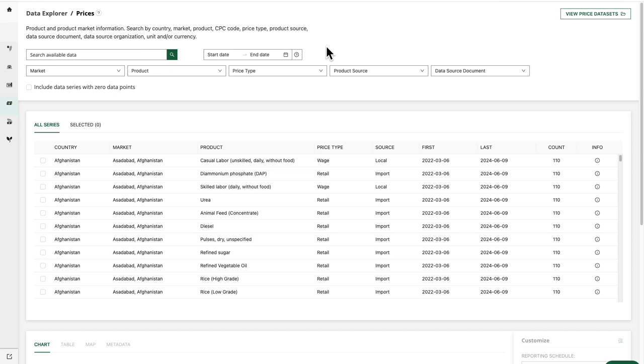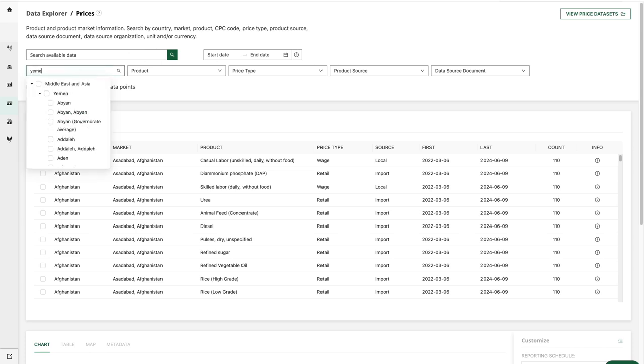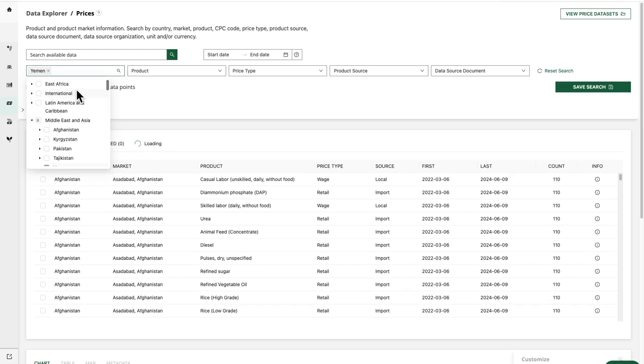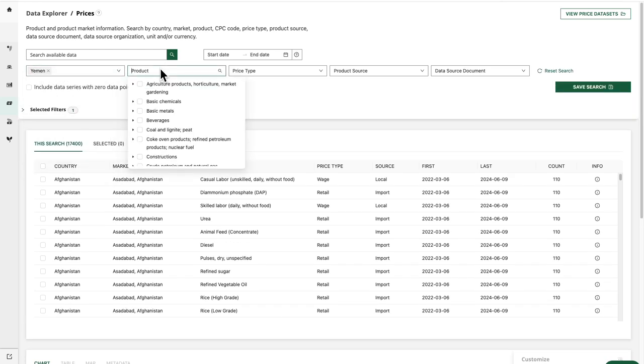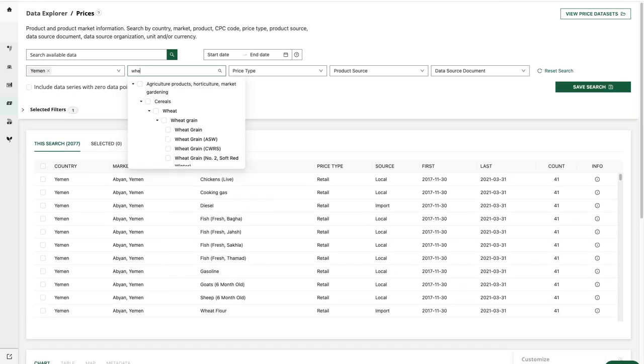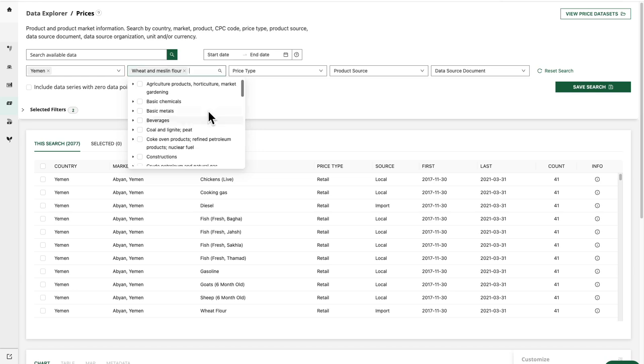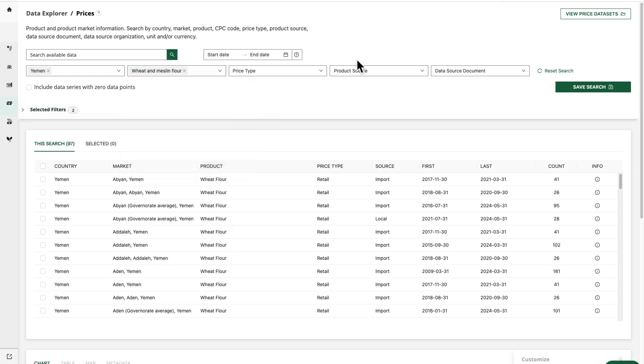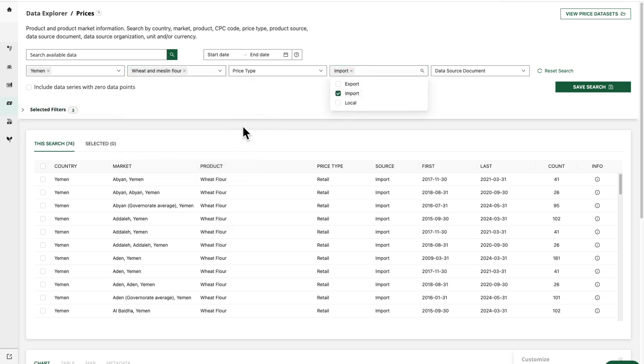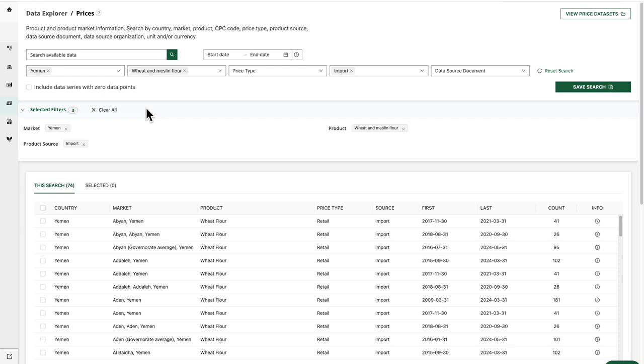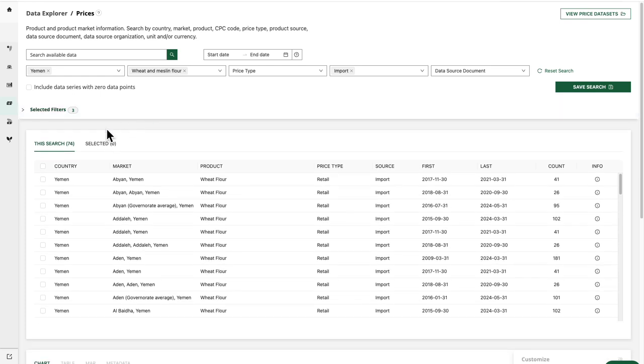So let's take a look at an example. I'll start by searching for prices in Yemen, and I'll look at wheat flour, and I'll look at imports. So those are my three current filters which have given us 74 results.